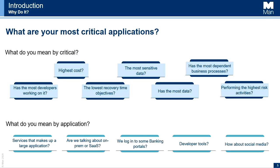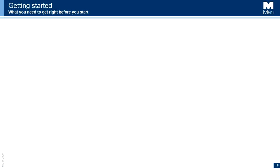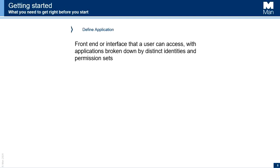So what do you need to get right before you start? First, define 'application.' How we've defined it at Man is: a front-end or user interface that a user can access, with applications broken down by distinct identities and permission sets. Large in-house applications with multiple microservices and multiple front-ends — if they share one permission set on the back end, we consider that a single application. Anything a user logs into to carry out work on behalf of Man — whether SaaS, a banking portal, or social media — is considered an application.